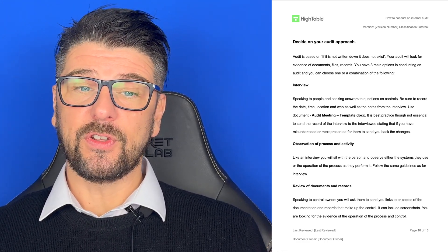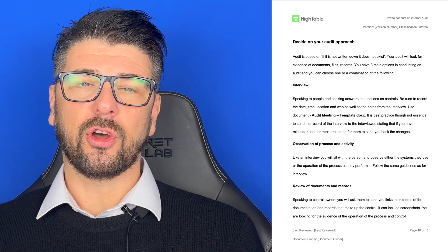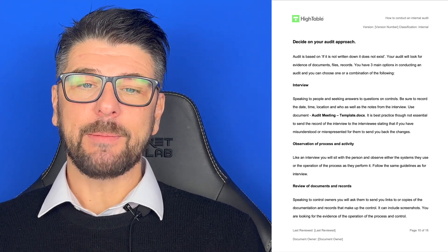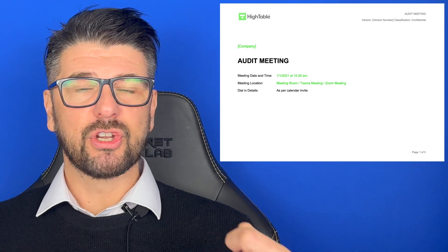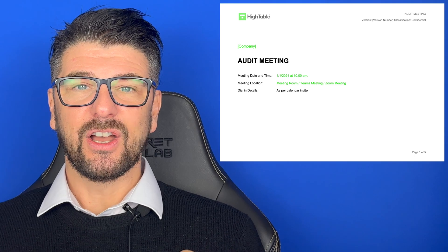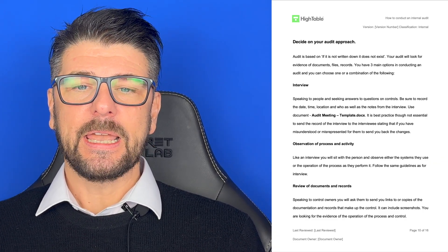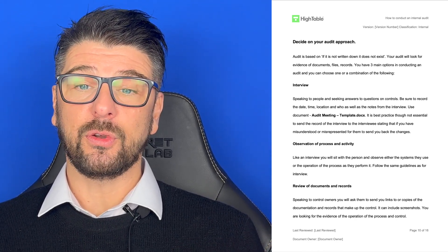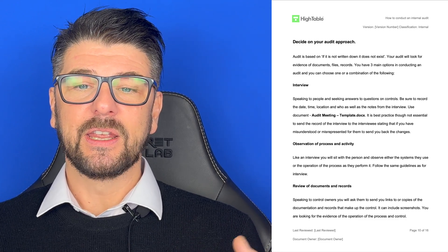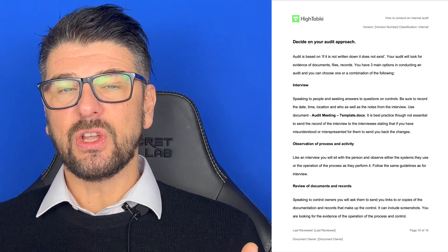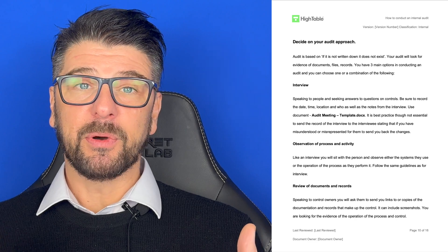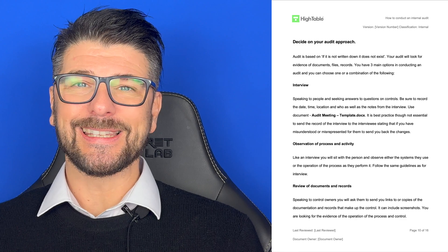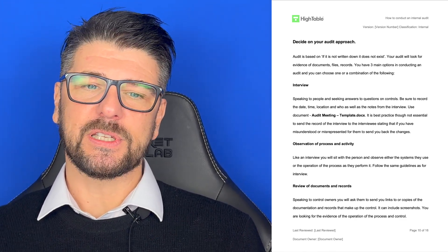The first approach is an interview — speaking to people and seeking answers to questions on controls. Be sure to record the date, time, location and who you speak to. Use the audit meeting template to record minutes, any actions, and seek clarification. It is best practice, though not essential, to send the record of the interview back to the interviewee so they can confirm or correct anything. This is particularly important in larger organisations where findings may be challenged.